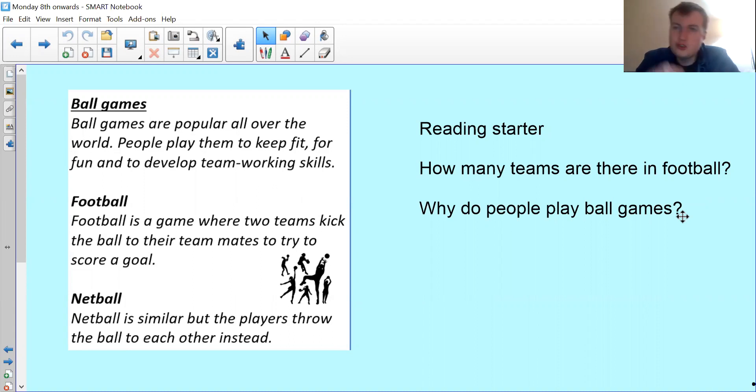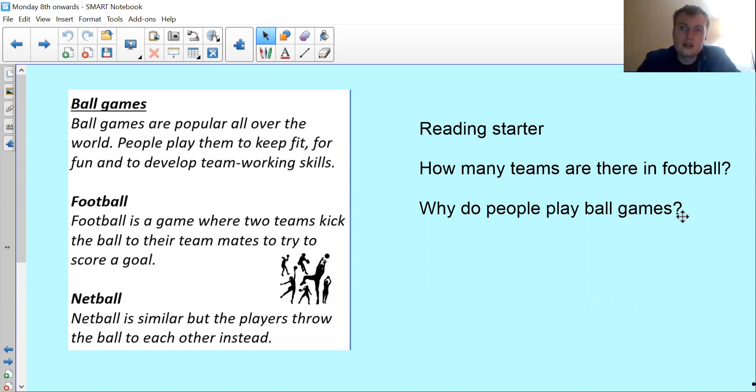Those are your two questions — pause the video and have a go.